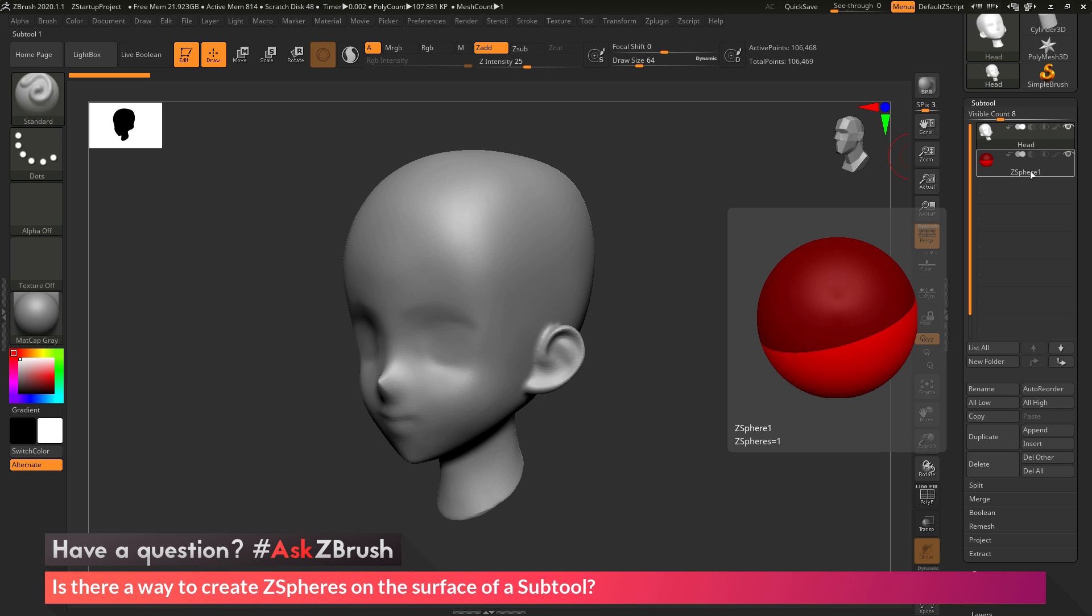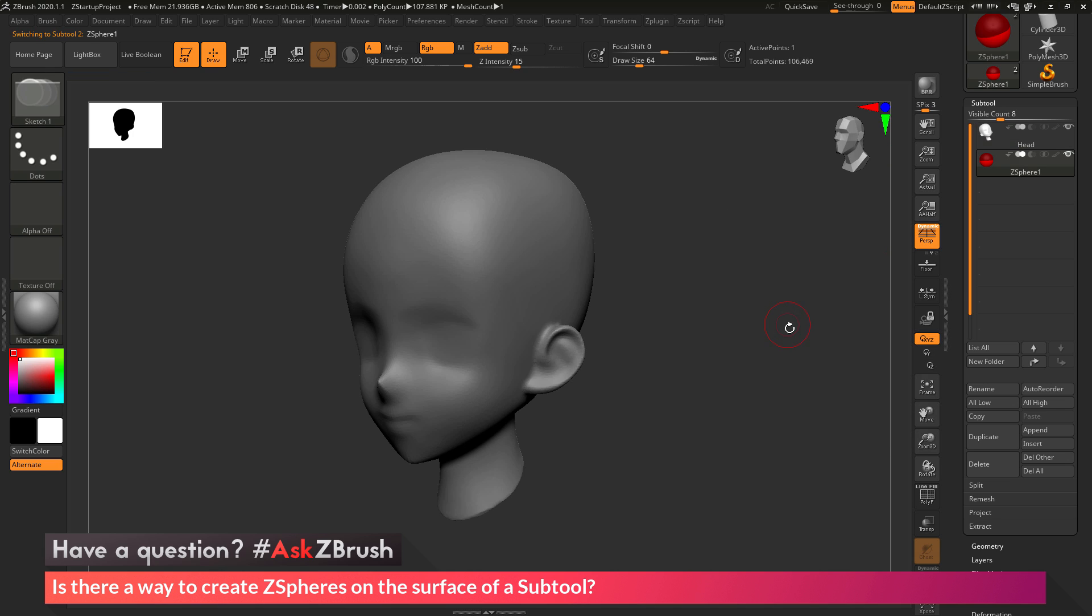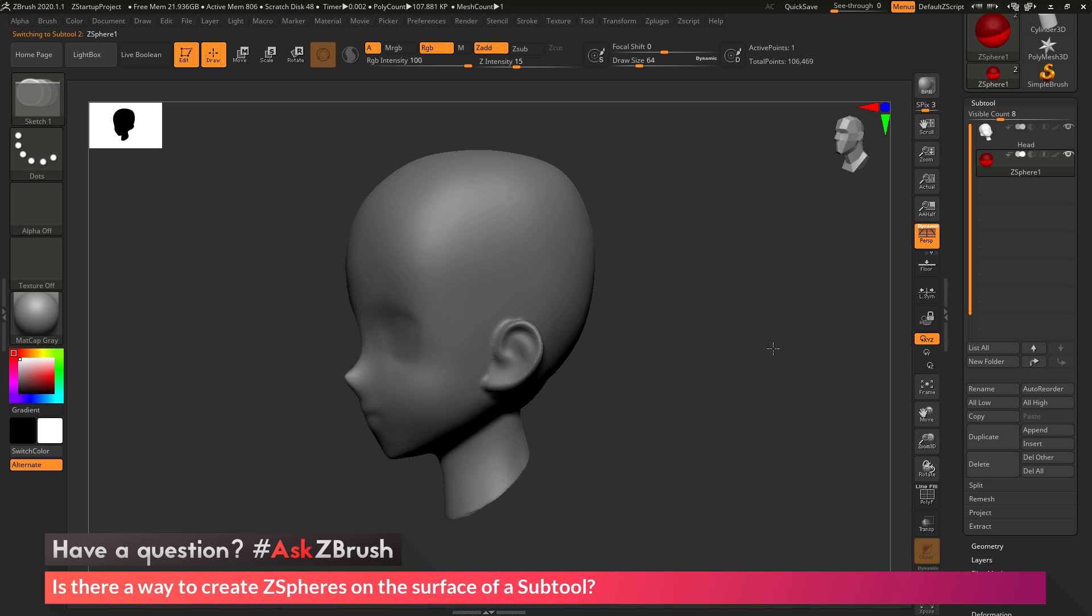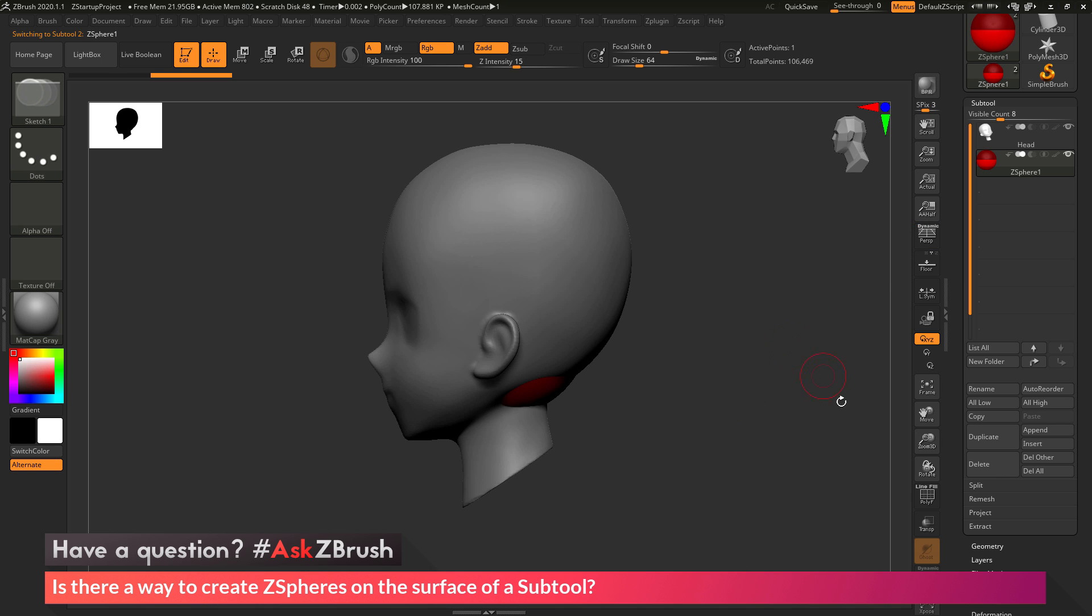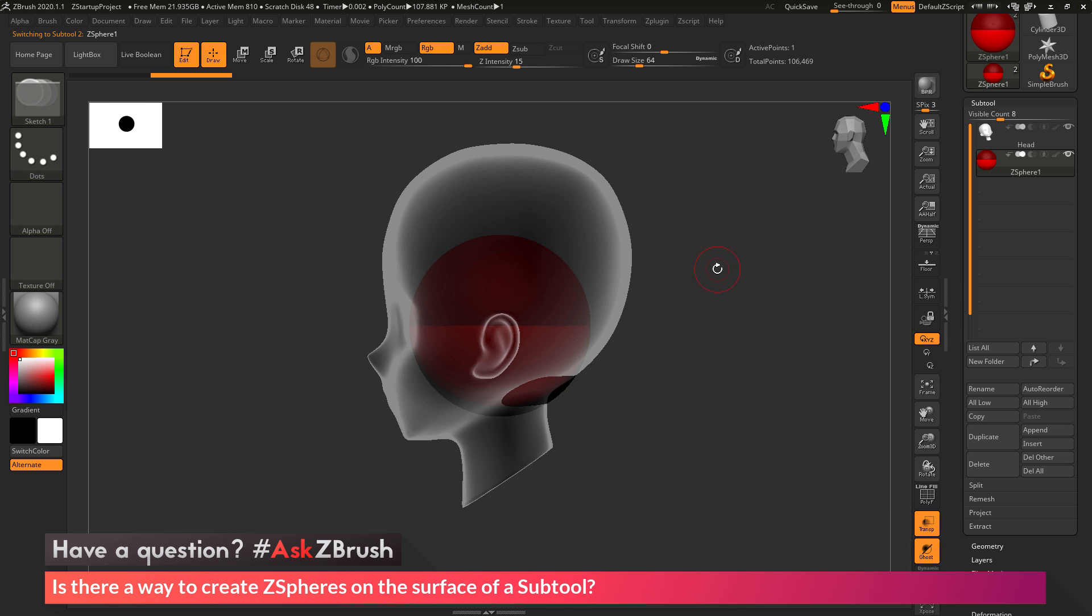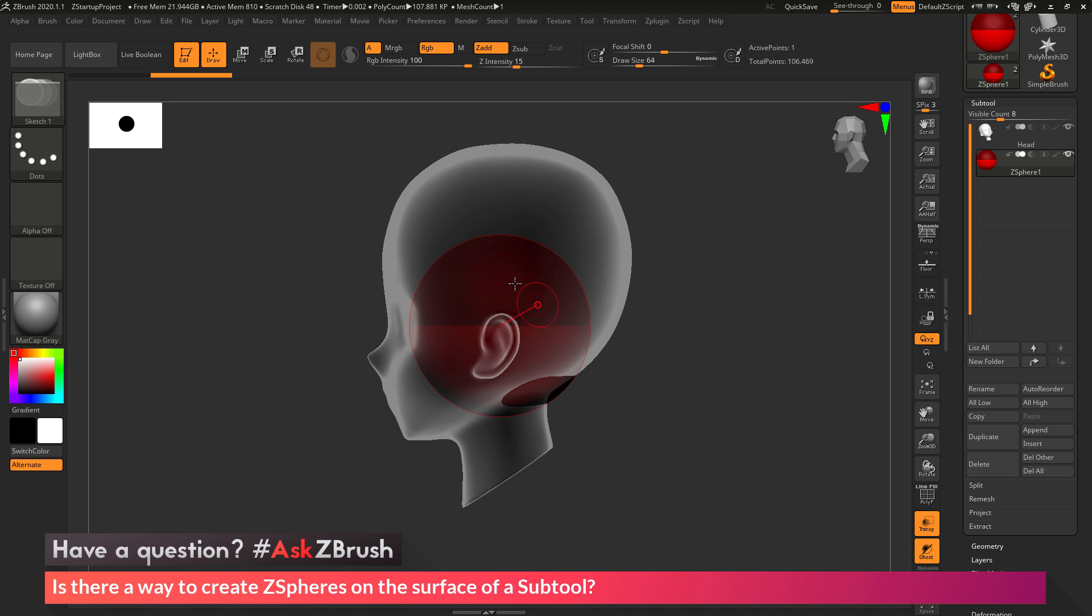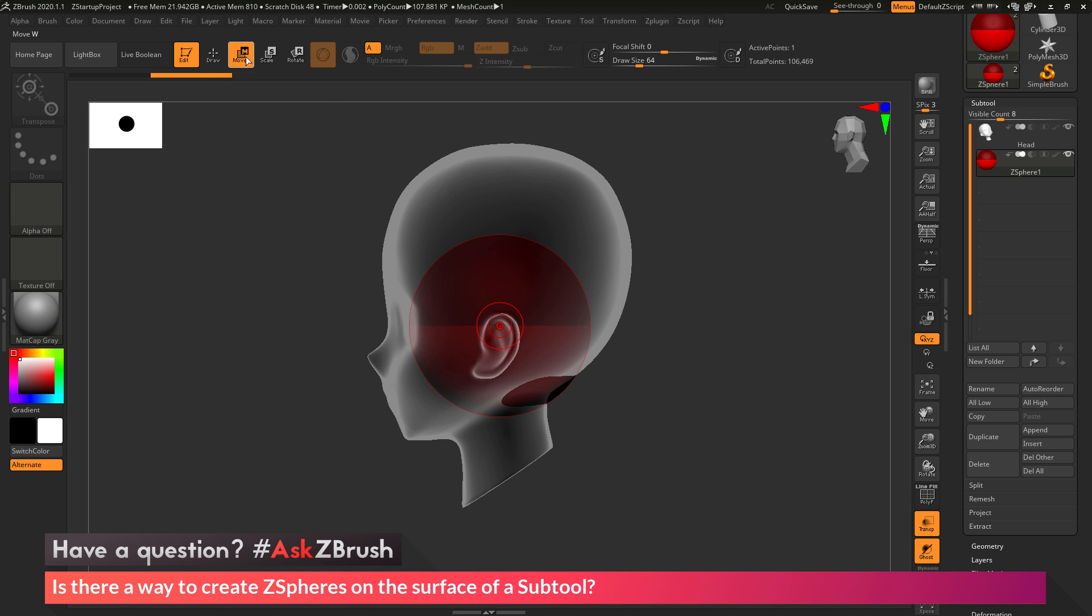I now want to come through and select that ZSphere. If I rotate to the side and get out of perspective and activate transparency, you'll see that the appended ZSphere is sitting in the center of the head here, but it's sticking out and it's a little bit large. So I want to adjust this ZSphere with the move and scale options. I'm going to activate move and make sure I have symmetry active by pressing X on my keyboard.